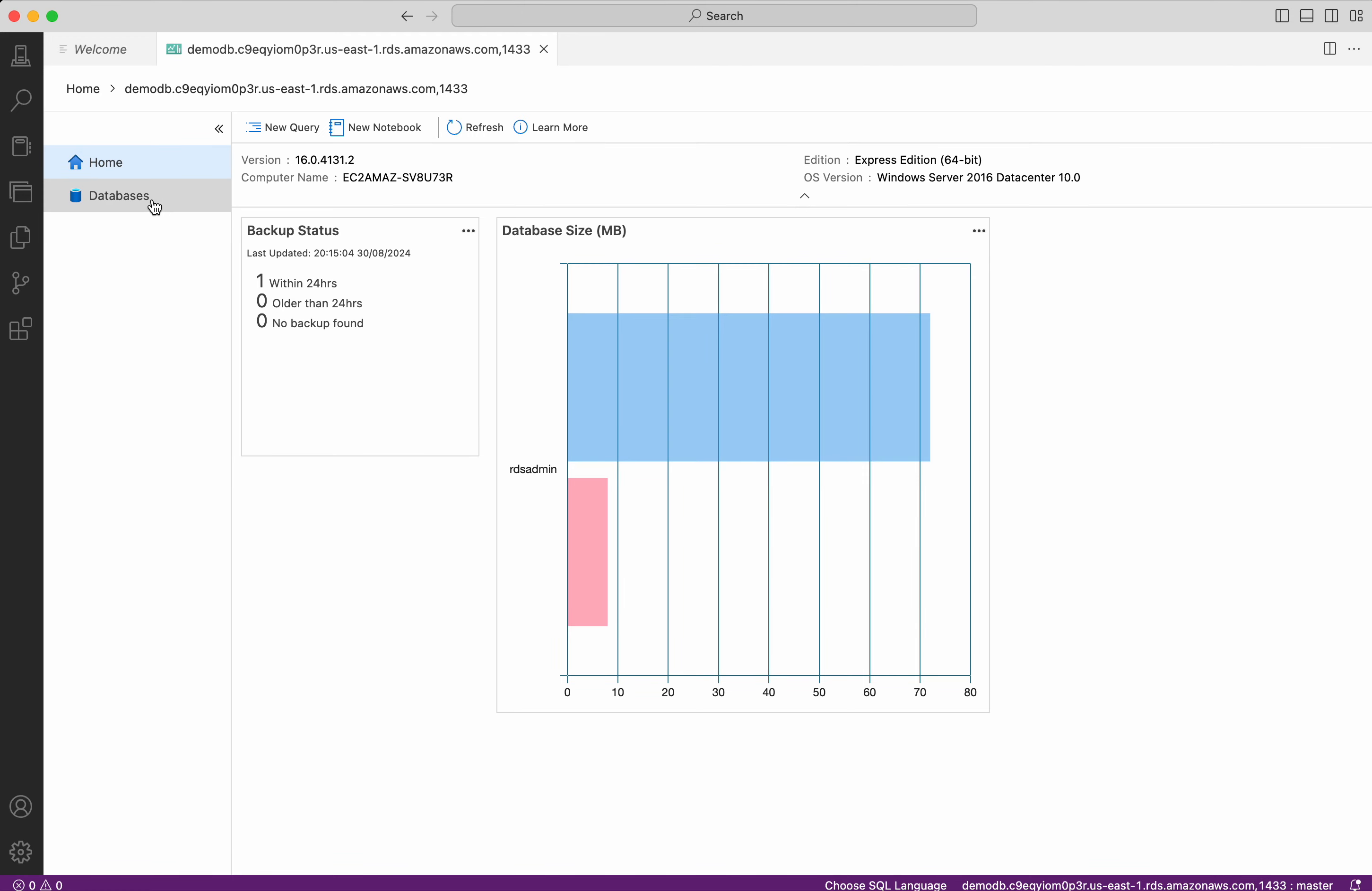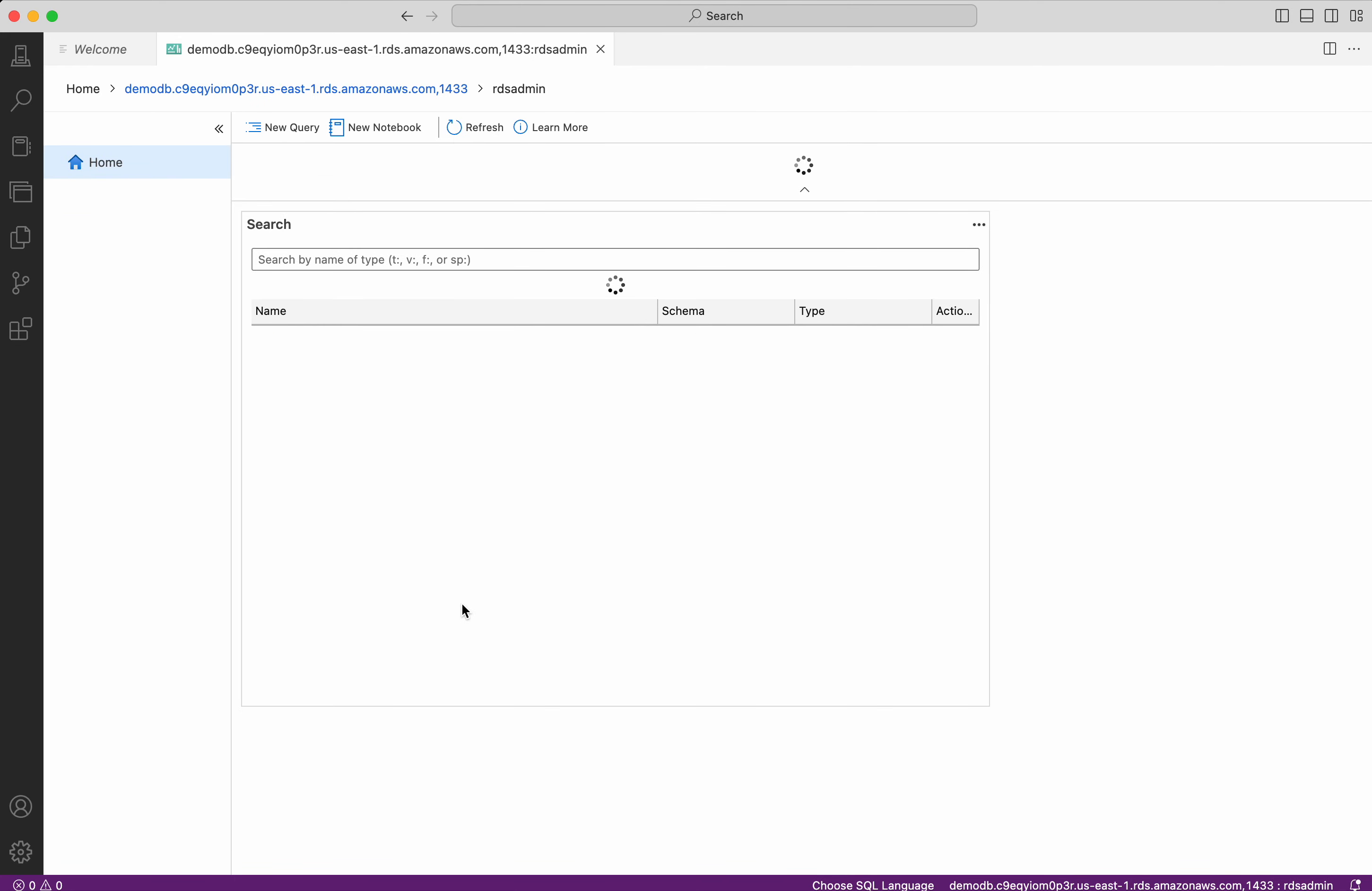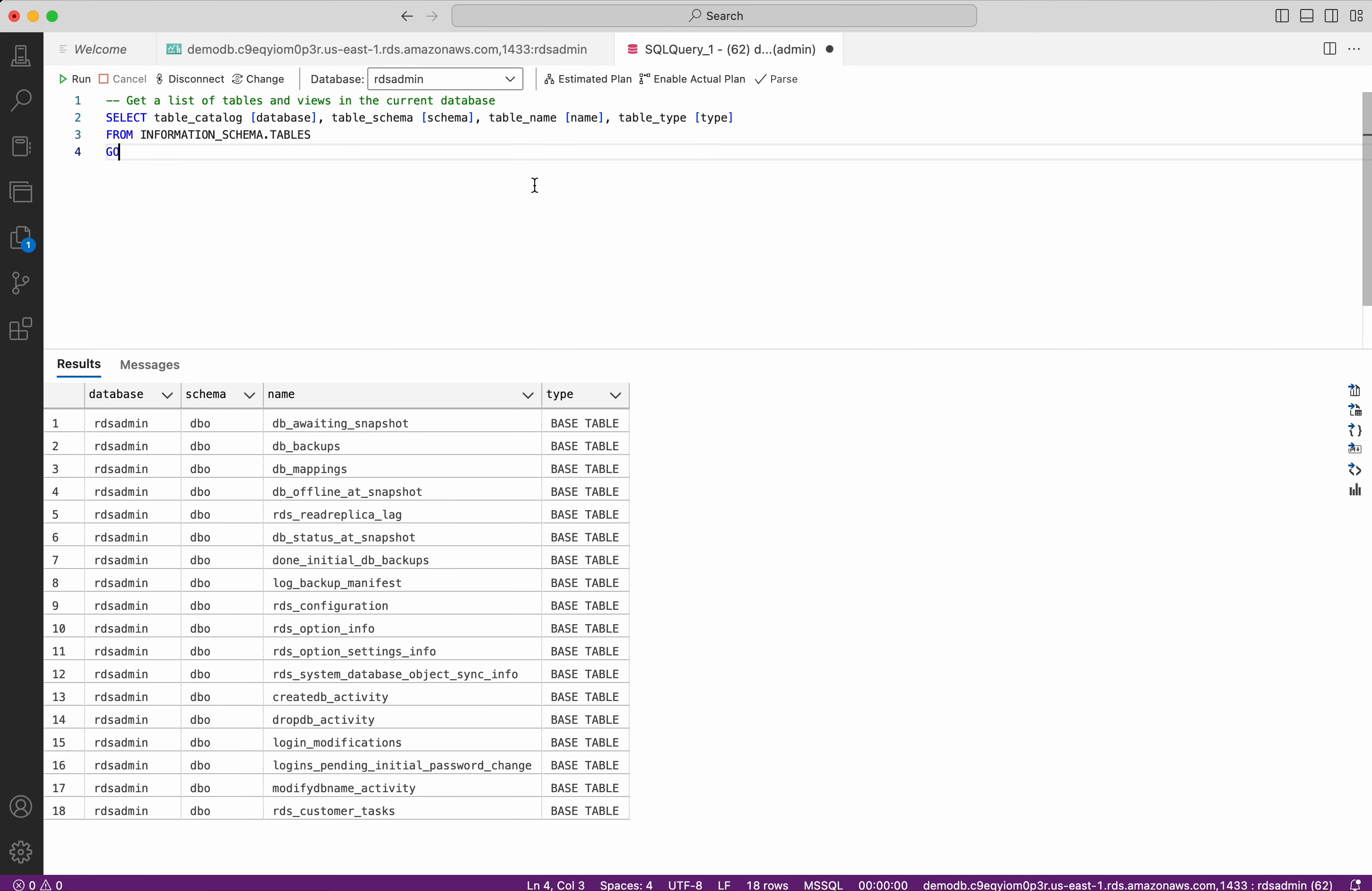Let us perform some operation and check. So we have all these databases available. So I have selected the RDS admin database. Now let us perform some query. So I wanted to see all the tables in this database. So I am going to select SQL list tables and views. Click run. It is listing all the tables which are there in this database. So we have created a database and we have connected to the database using the Azure Studio. Now let us see how to delete the database.